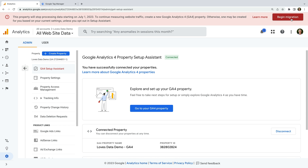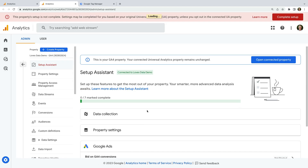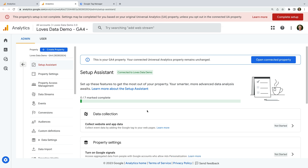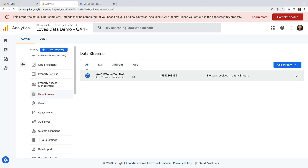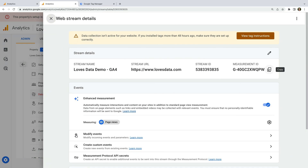Our new GA4 property has been created. Now let's click Go to your GA4 property. A new tab opens and we can see the Setup Assistant, but this time in GA4. Let's select Data Streams. A data stream is used to collect data into your GA4 reports. If you're just tracking a website like me, you'll have one data stream. However, if you also have apps, then you can also create streams to collect data from your apps into Google Analytics. Let's select the data stream that has been created for us and let's copy the measurement ID at the top.